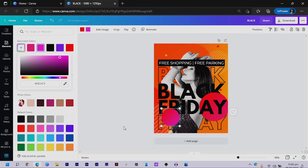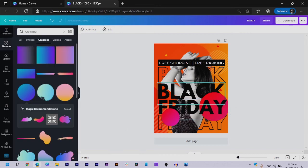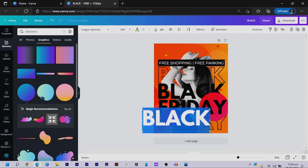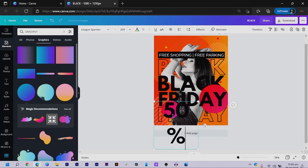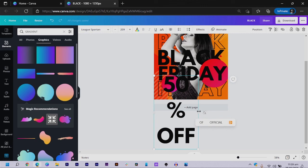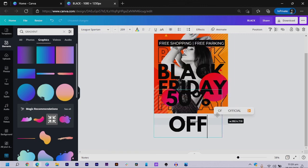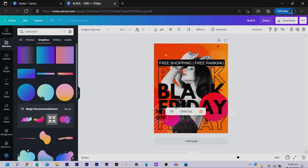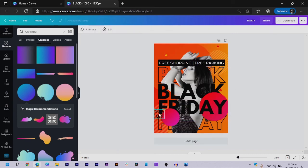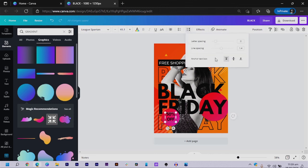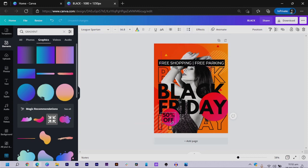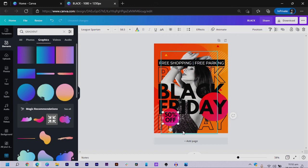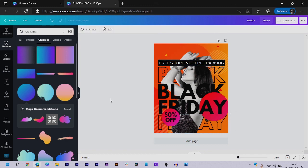I add a text element and type '50% Off' — depending on what you are selling. I make it bigger, then smaller, and position it on the gradient circle. Then I reduce the line spacing of this text and increase it to get the layout I want.